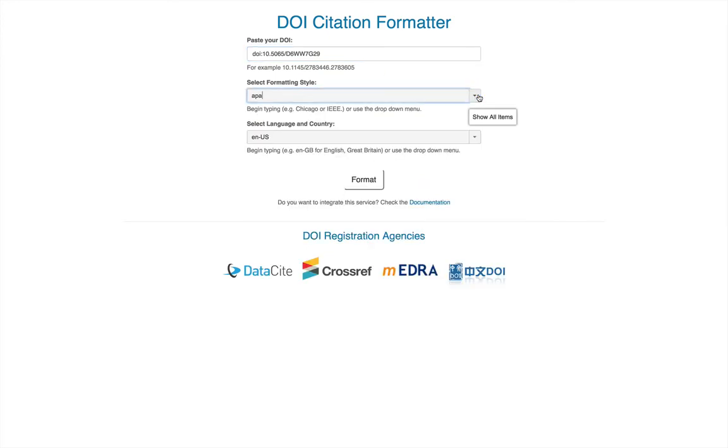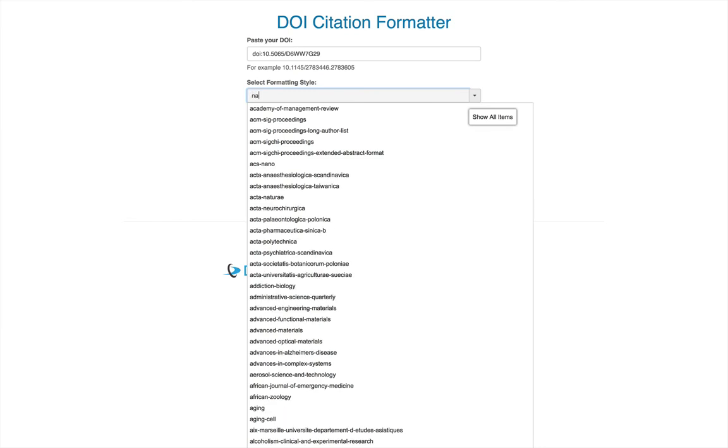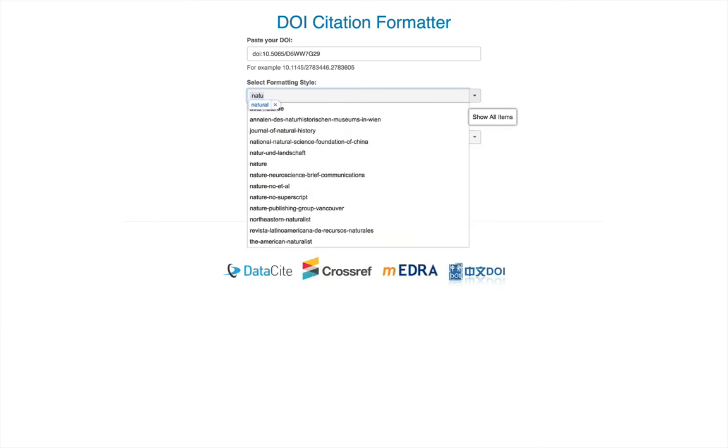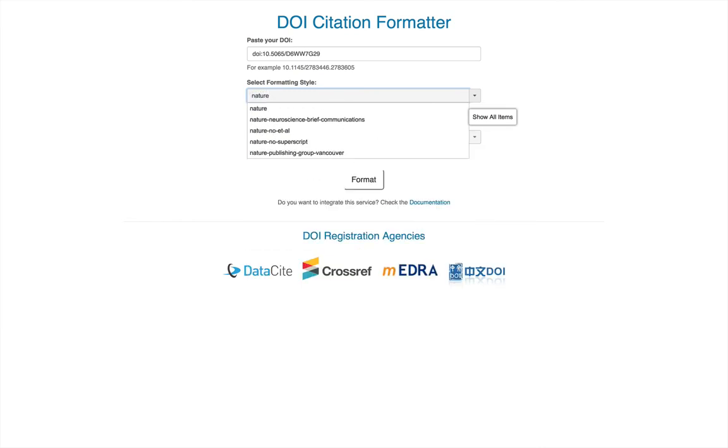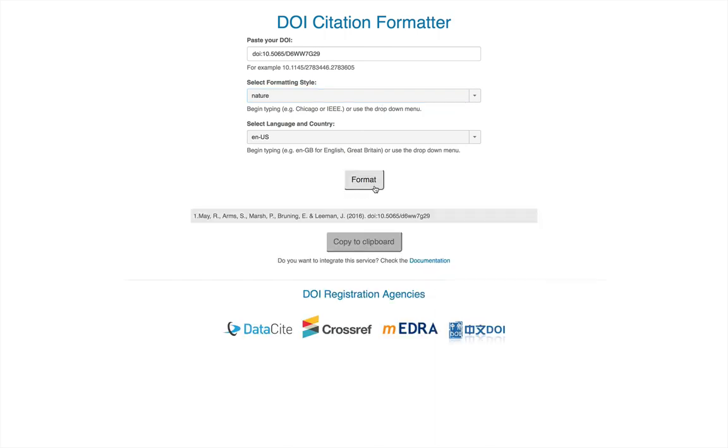There's a list, or you can search. So say we were going to submit to Nature. You can select Nature, format, and this website will go out, grab the information from our DOI, and produce the appropriately cited citation.